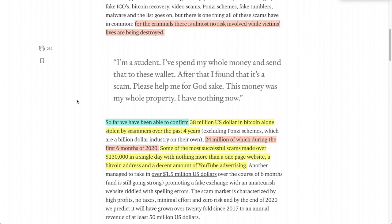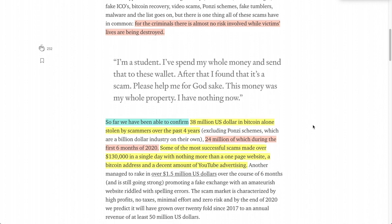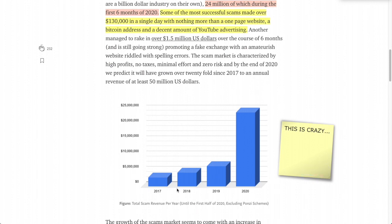It's up to us to help the community — and WhaleAlert affirms this in their Medium post. Using all their data and analytics, they confirmed $38 million in Bitcoin alone has been stolen by scammers over the past four years. Of that, $24 million was stolen in just the first six months of 2020. Some of the most successful scams made over $130,000 in a single day with nothing more than a one-page website, a Bitcoin address, and YouTube advertising.